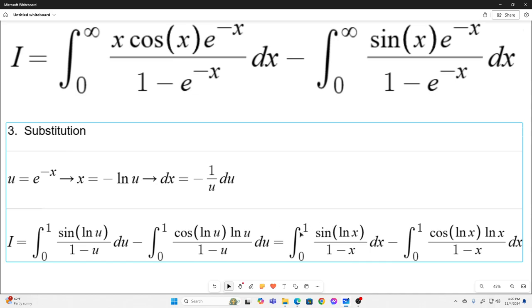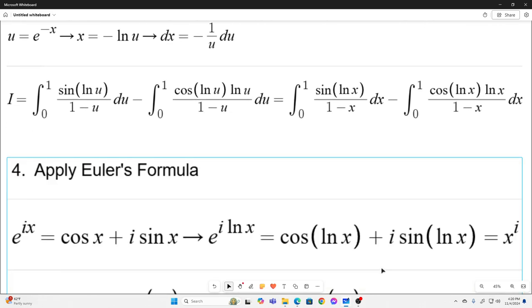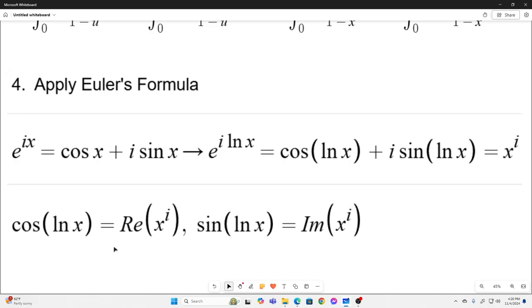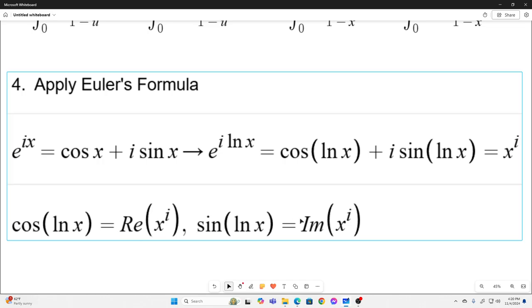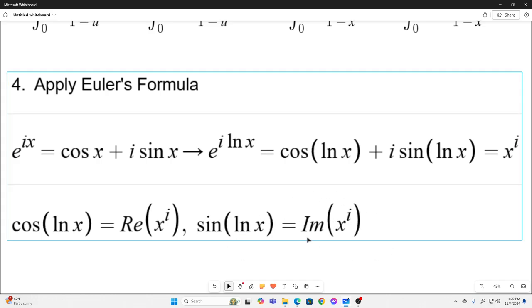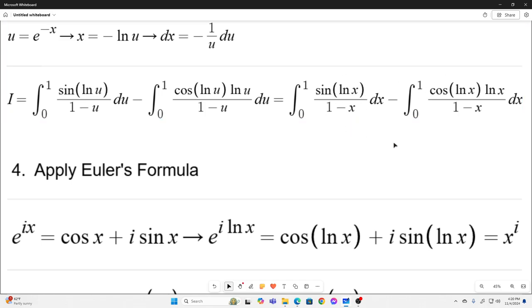Our integral just becomes this. Now our next step is to employ Euler's formula. We know that e to the ix equals cosine x plus i sine x, meaning that e to the i natural log x is cosine natural log x plus i sine natural log x. Since e to the i natural log x is just x to the i, cosine natural log x is the real part of x to the i, and sine natural log x is the imaginary part of x to the i.